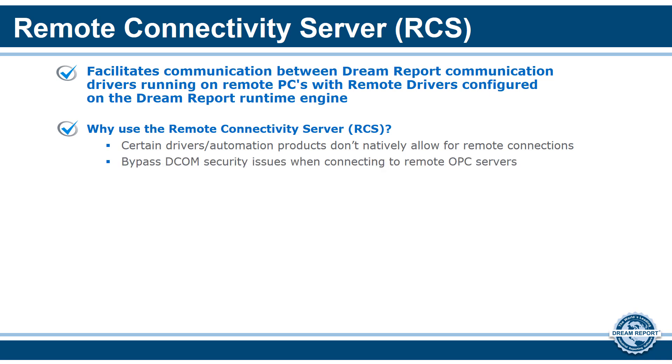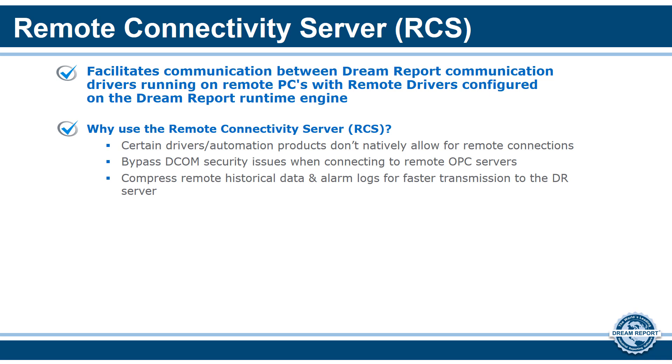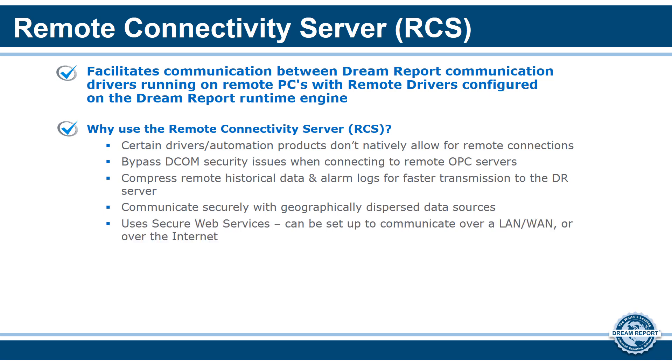Anyone who's ever tried to set up communications with an OPC server running on a remote PC knows the effort it takes to get DCOM security set up correctly. The RCS eliminates the need for DCOM security when connecting to remote OPC servers. The RCS has a feature that allows you to archive and compress remote historical data and alarm logs for faster transmission to the DreamReport server. And finally, it communicates securely with geographically dispersed data sources using secure web services. The RCS can be set up to communicate over a LAN or WAN or over the Internet.